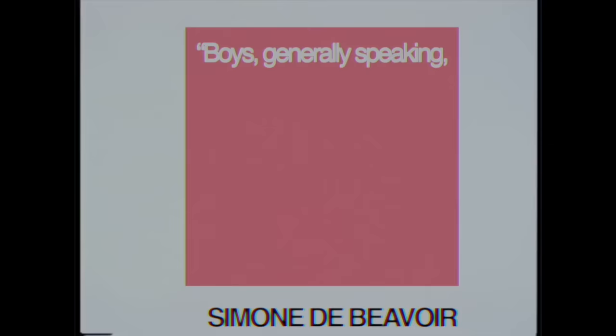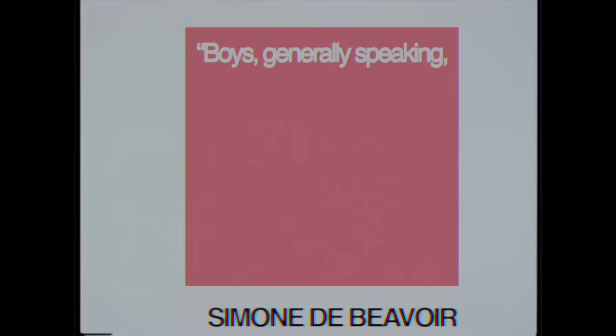Boys, generally speaking, were encouraged to have projects for their lives, to see love as part of life, not all of it, and to believe that success was possible in more than one part at once.